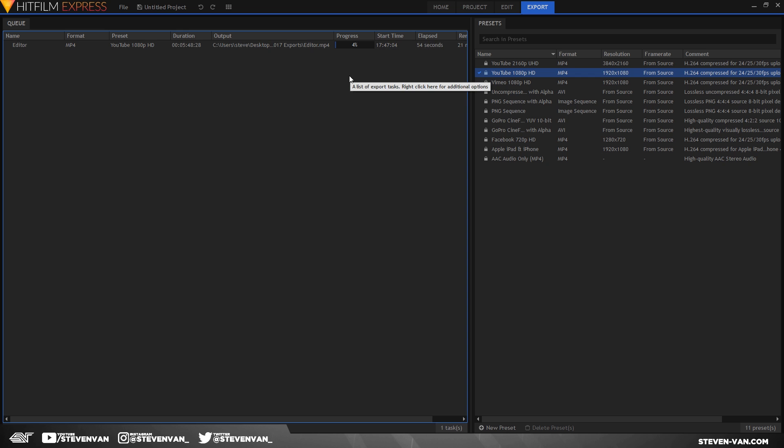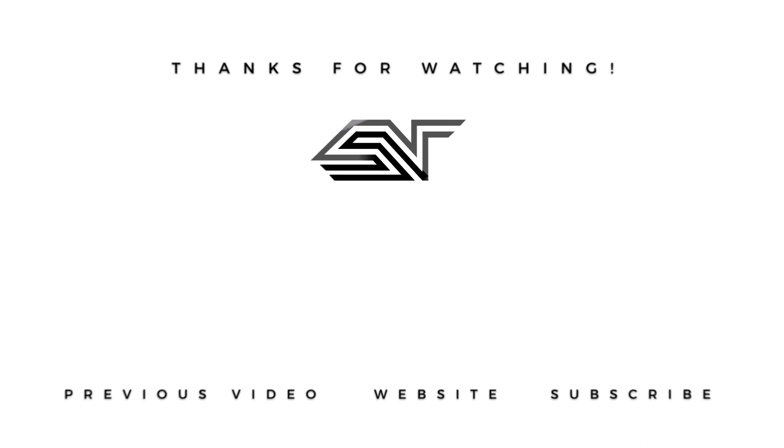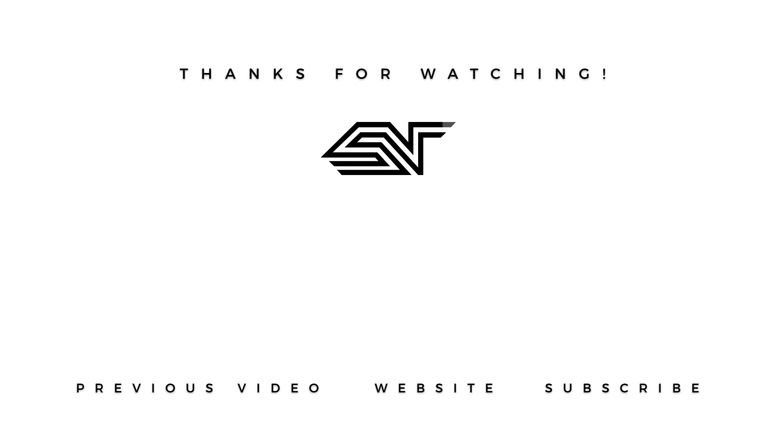So yeah, hopefully you guys enjoyed this video. Hopefully it helped you out. Hopefully you check out this new awesome software. My name is Steven and I'll see you in the next one.